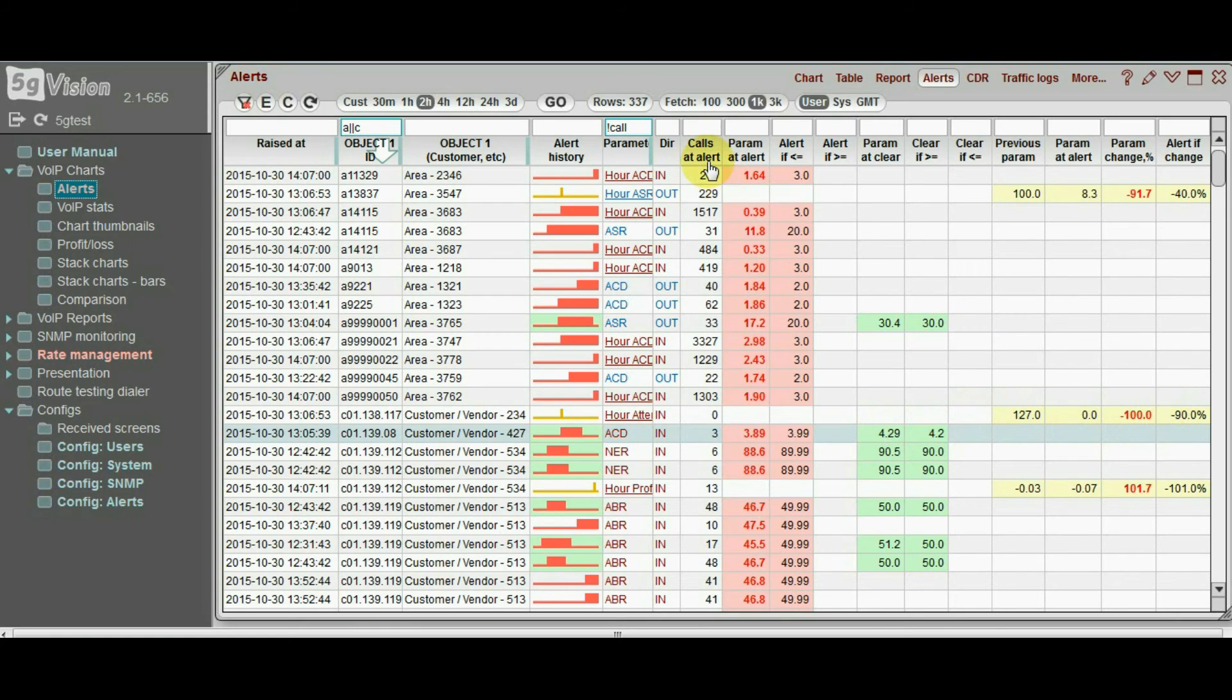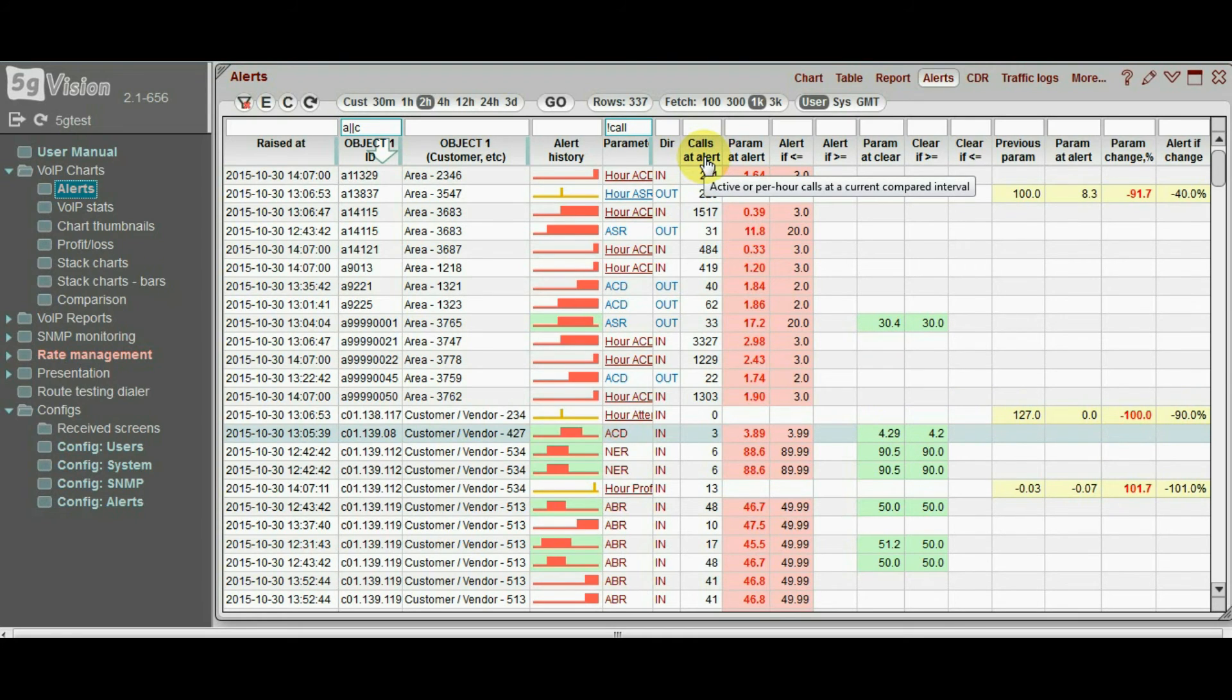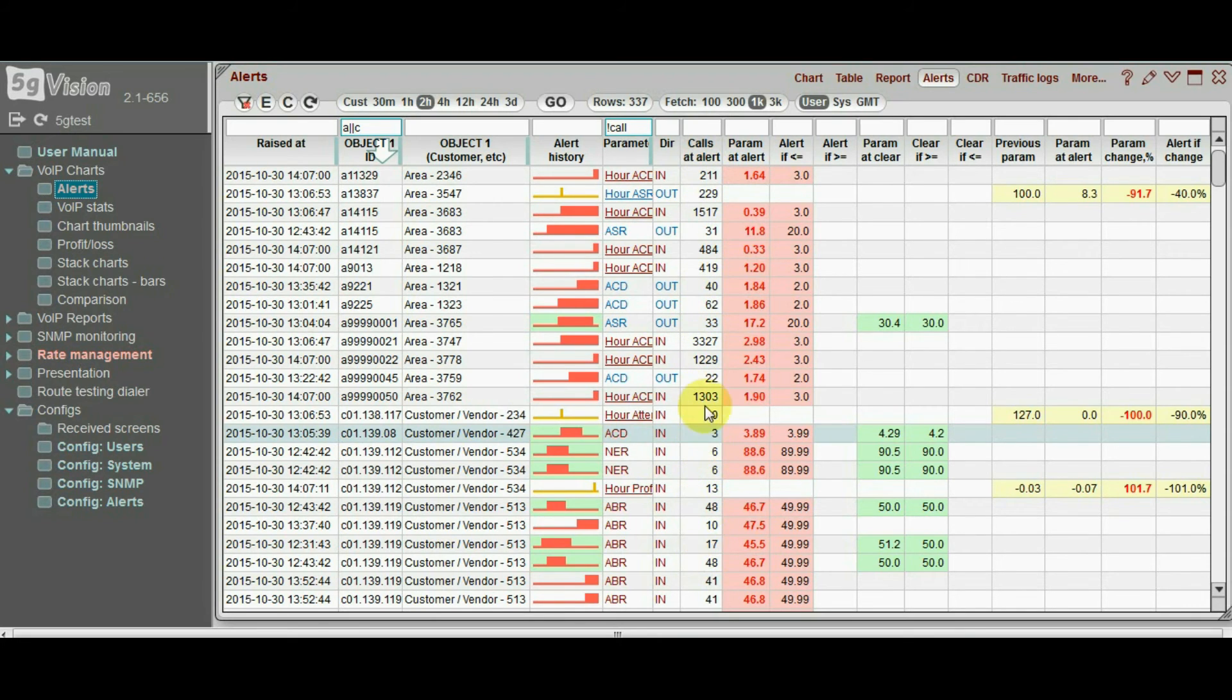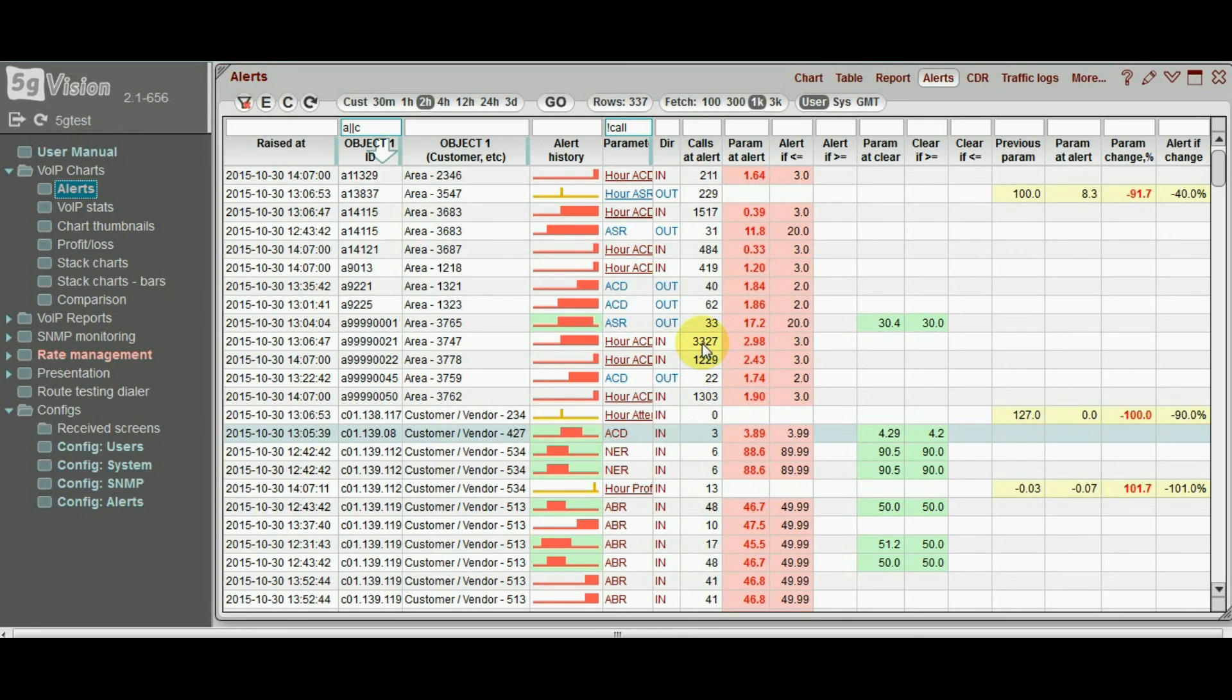Remember how we did not want our alerts to raise on objects that are too insignificant to care. Here you can see the number of calls at the time of the alert. The word calls here means per hour attempts for per hour parameters that look like bars on charts, and active calls for per minute parameters that look like lines.